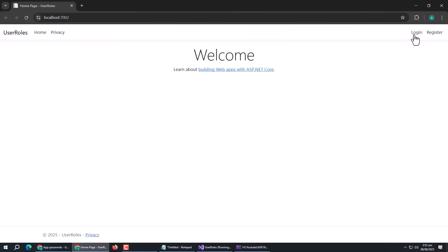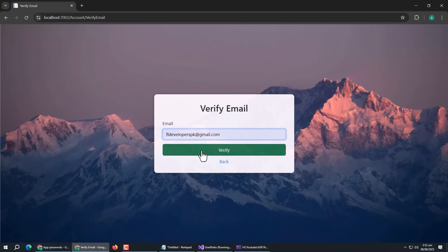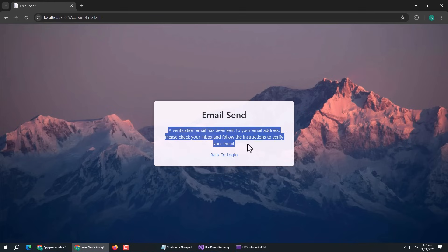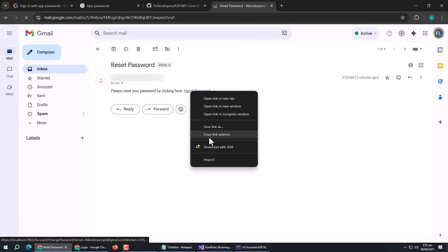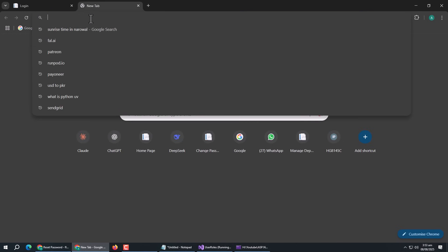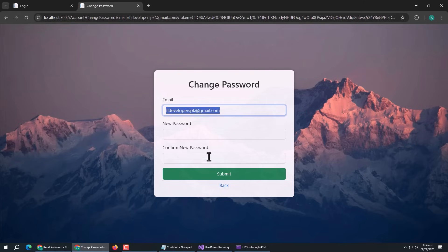When users forget their password and try to reset it by clicking on the Forget Password link, email verification will open. Their email address will be verified on the server-side, and if the user's email is found in the database, a reset password link will be sent to their email inbox. Without the link, the Change Password page cannot be accessed.